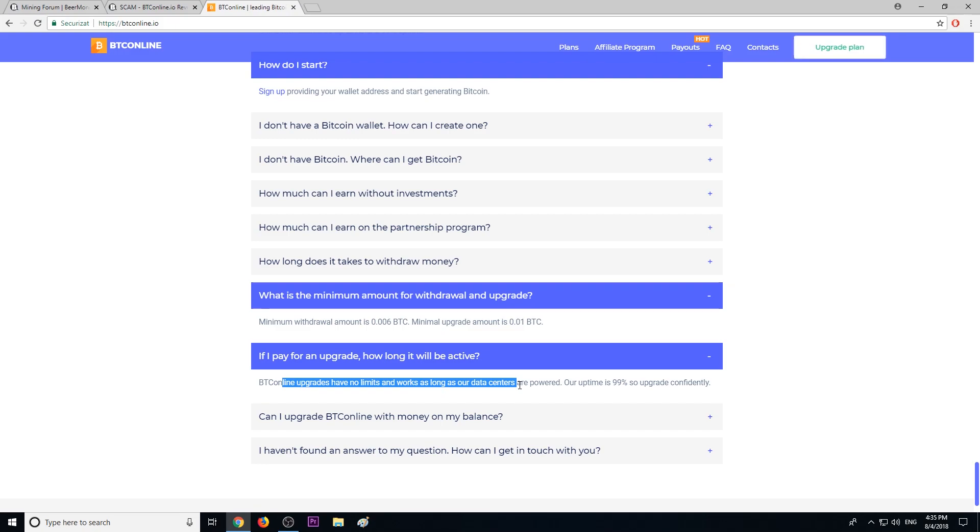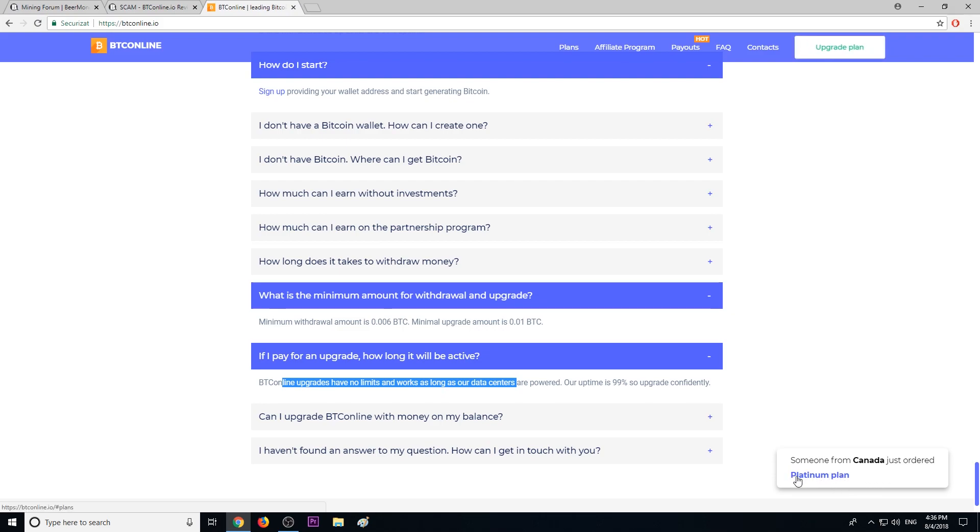don't they make videos like other mining pool companies? And these messages saying 'someone just registered' - these are fake messages. There are special scripts to create these messages. In my opinion, btconline is a scam. I advise you to stay away from it. Don't invest your money.